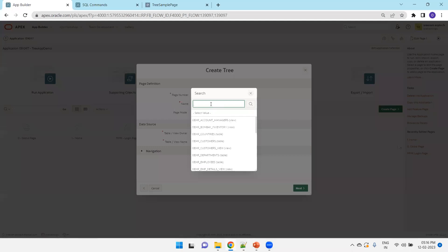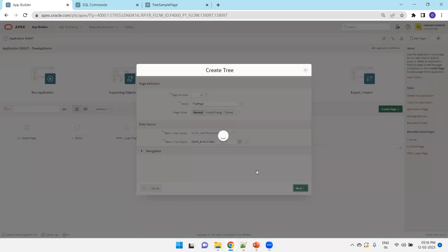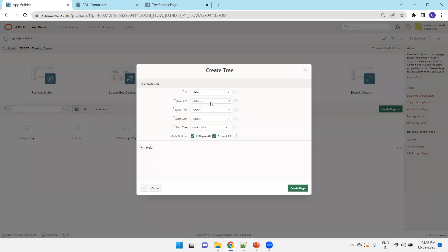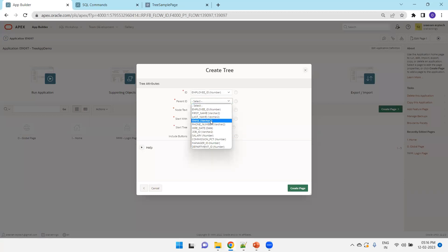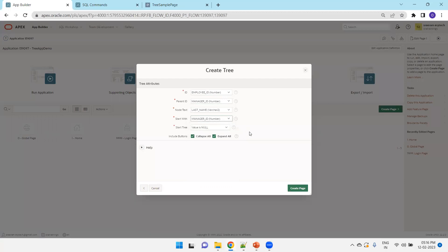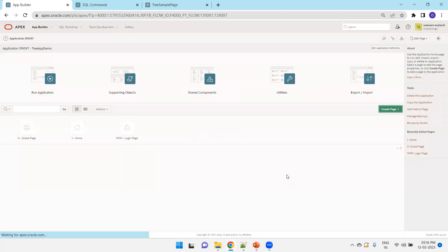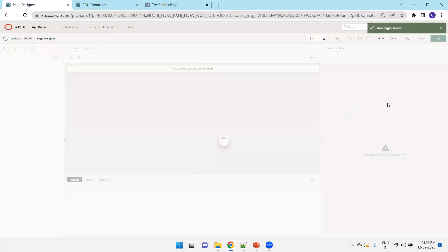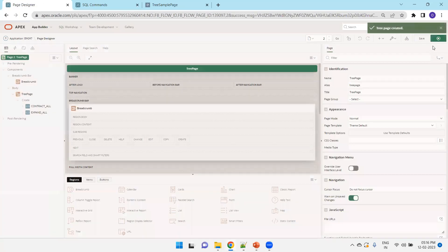Select the table name OEHR employees, then click Next. Here comes the very important part: select ID as employee, which is the primary key. Parent ID is the manager ID. For node text, I want to use last name. Start with manager ID, and the value is null. Click Create Page — there's nothing else to change. Then simply run the page and the tree page will be ready.